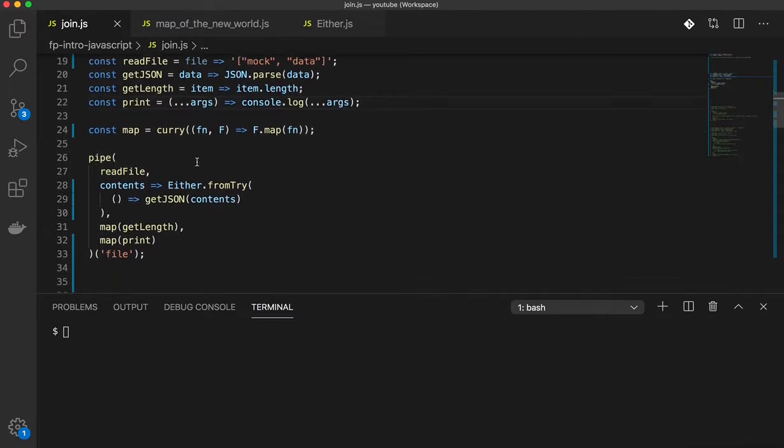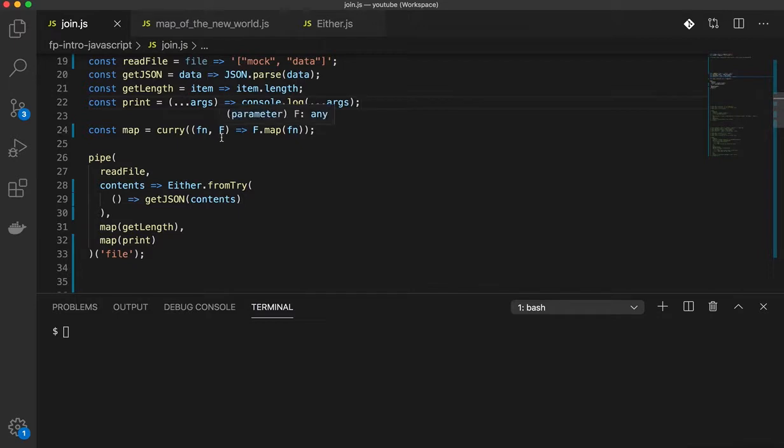And in the previous video, I also defined a function called map which is a curried version of the map function and it just runs map on whatever functor is passed to it.